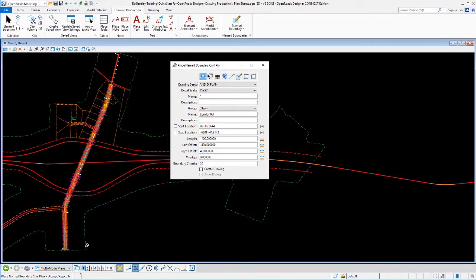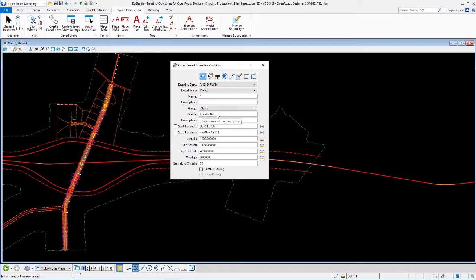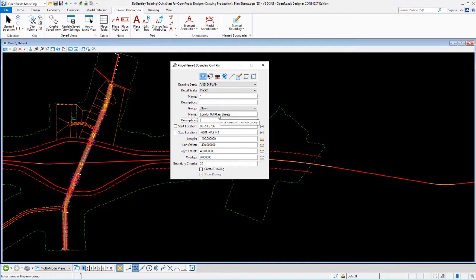And as soon as I do that, it provides the name of that geometry and puts that in here. That works just like we saw with cross-sections, that's the name of the group that's going to hold together all these name boundaries. I can adjust that name if I want. Maybe I want it to become a little more specific here and actually call that plan sheets.